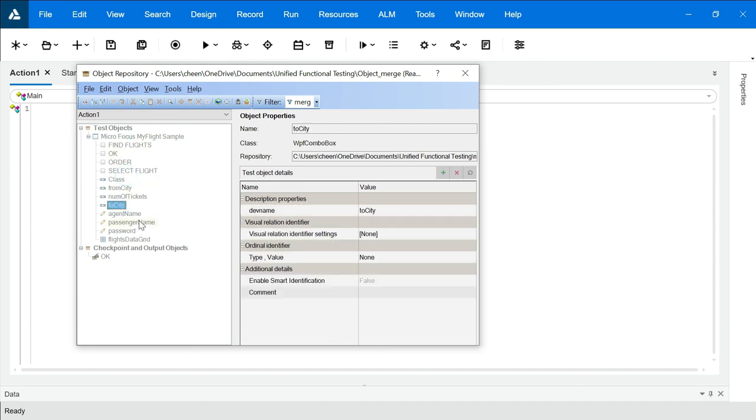So guys this is how you can merge and also you can associate that with your object repository. That's all for this video, thanks for now.